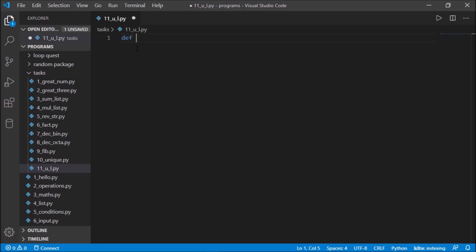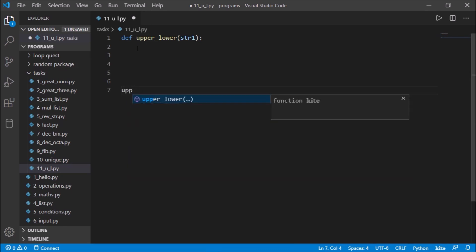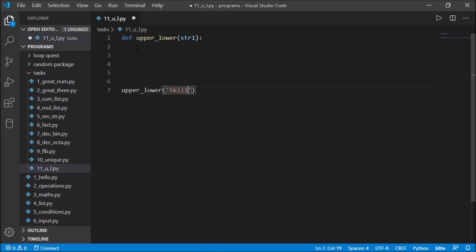We'll define a function called upper_lower and inside it, it will take a string — let's name that as string_one. Now we'll call this function and pass let's say 'Skills', so here we have two uppercase letters and the remaining as lowercase letters.